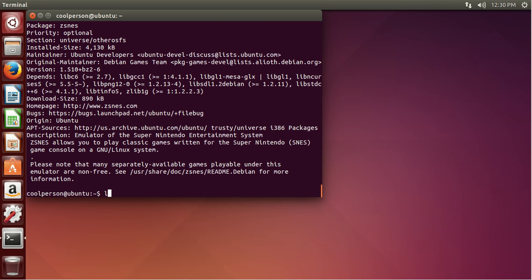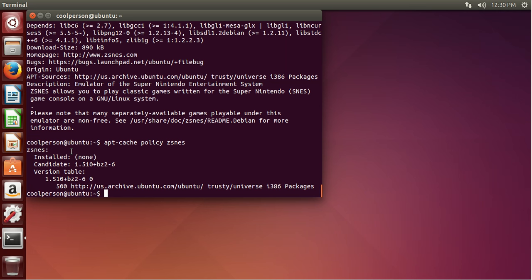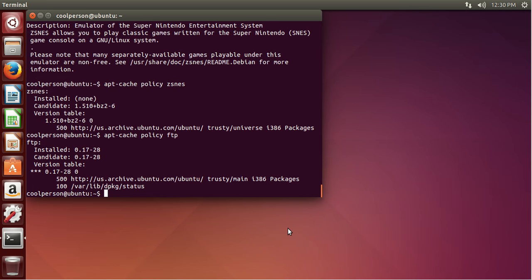So let's say you want to know the installation status of the package — maybe it's already installed, maybe it's not. For this, we use the apt-cache command, and then we use the policy keyword, and then type in the package name. As you can see, it says installed: none, and the candidate gives you the version number and a table of different version numbers available. Just as an example, here is a package that is installed — if you do apt-cache policy ftp, it'll tell you what version you have installed and compare it to what version you can get.